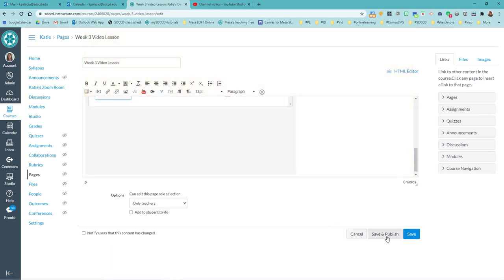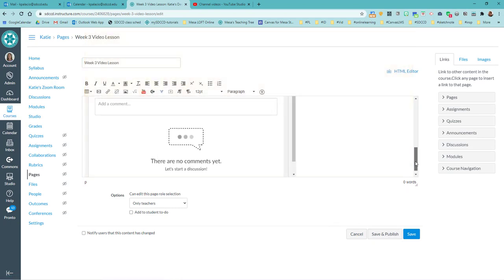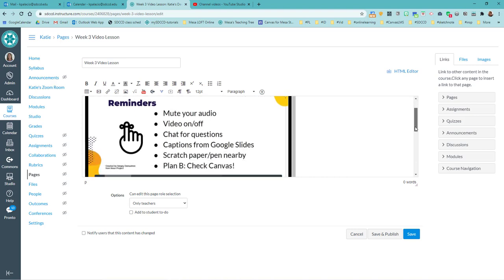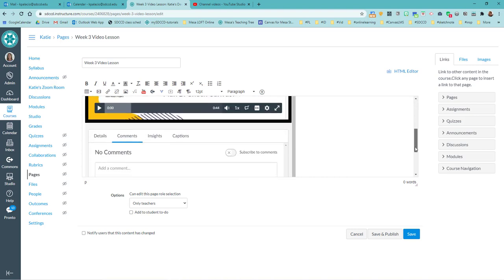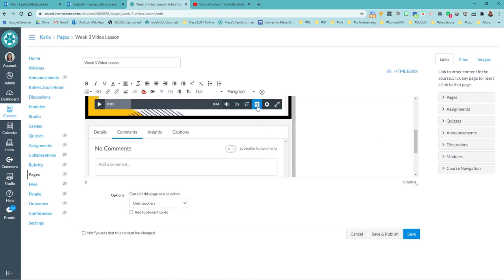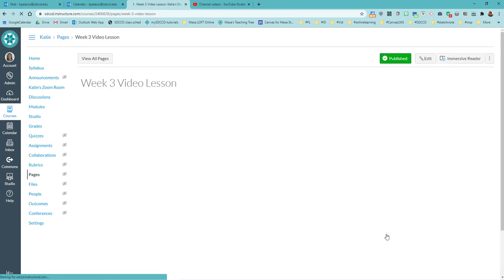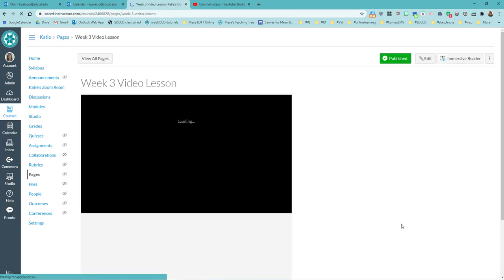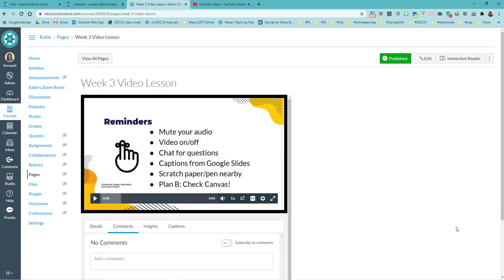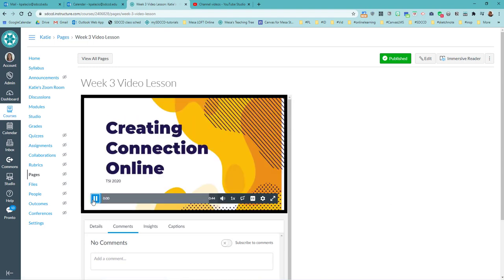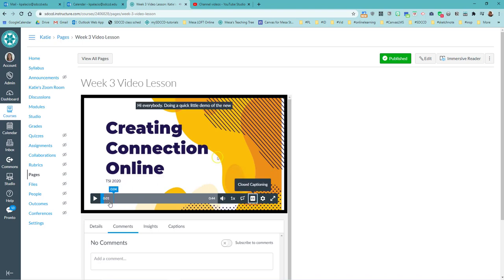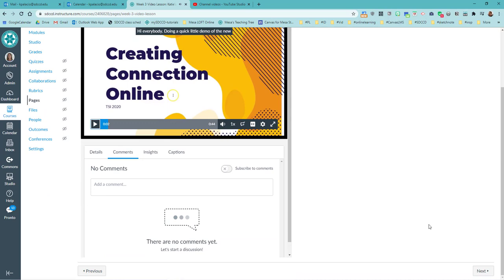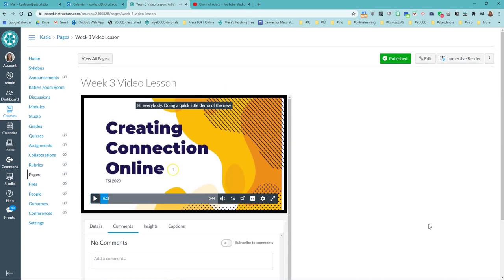And now when I hit save and publish, that yellow flash meant that it just got embedded. Right? I see that it's CC button is there. I hit save and publish and I have my embedded slide overview video. Hi everybody. That is captioned. Doing a quick little demo inside of my week three module.